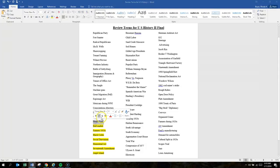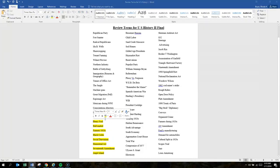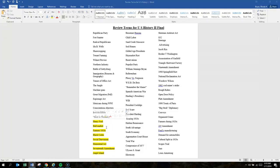Henry Ford changed working conditions for his employees, increased wages, and gave weekends off.